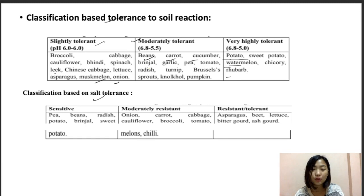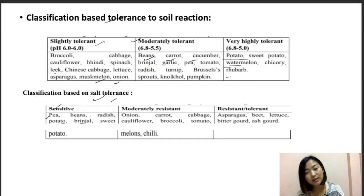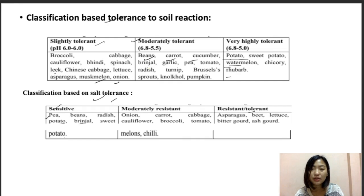Vegetables can also be classified on the basis of salt tolerance into three categories: sensitive, moderately tolerant or moderately resistant, and resistant or tolerant. Sensitive crops to salts are pea, beans, radish, potato, brinjal, and sweet potatoes. Moderately resistant would be onions, carrots, cabbage, cauliflower, broccoli, tomatoes, melons, and chilies. Resistant or tolerant crops include asparagus, beets, lettuce, bitter gourd, and ash gourd.